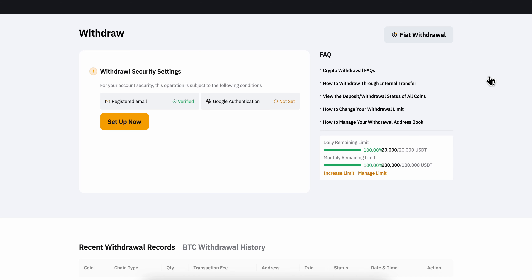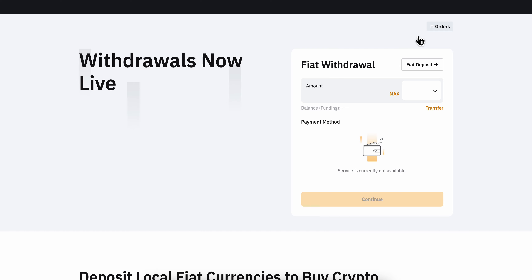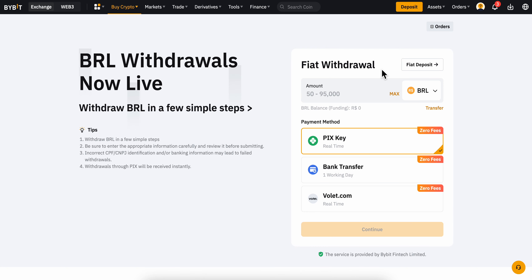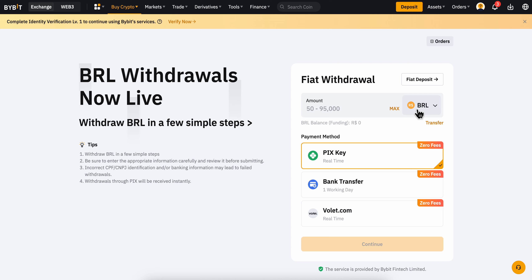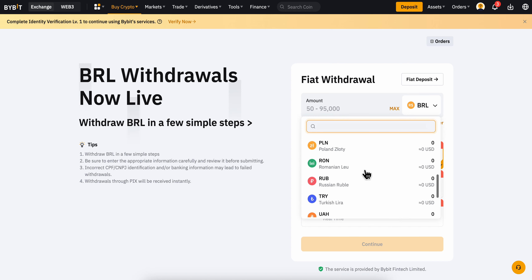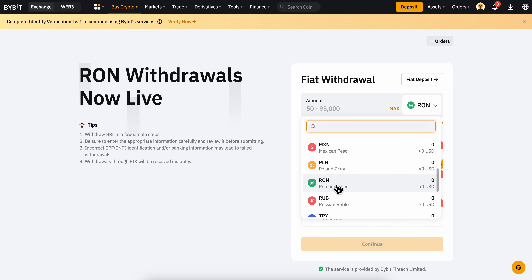Click on Fiat Withdrawal because you're going to withdraw fiat. Then select your currency — you can choose any of the available options based on your country.